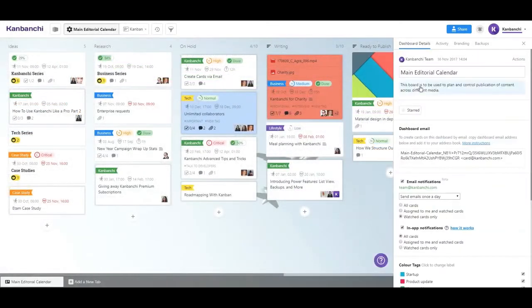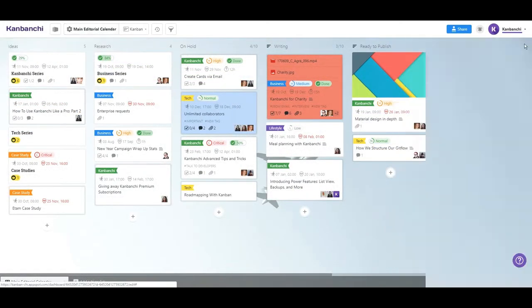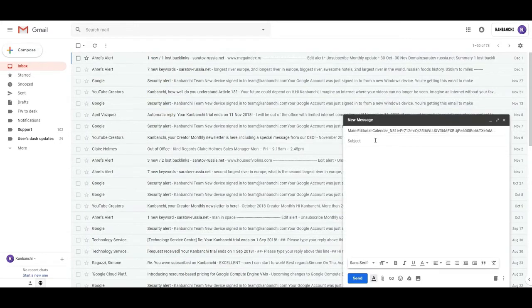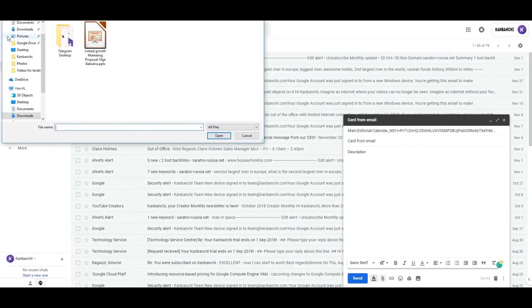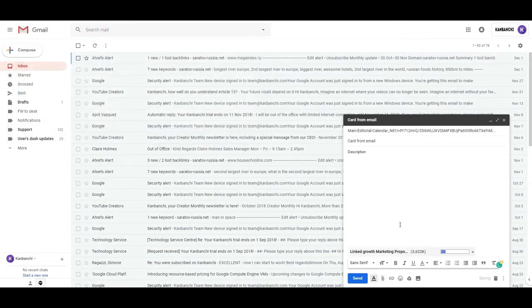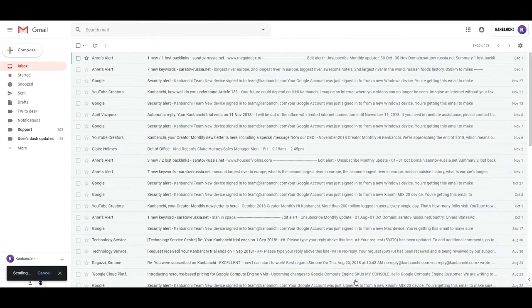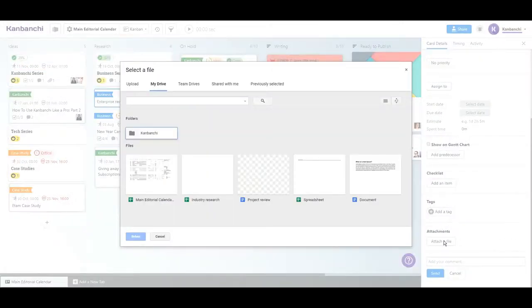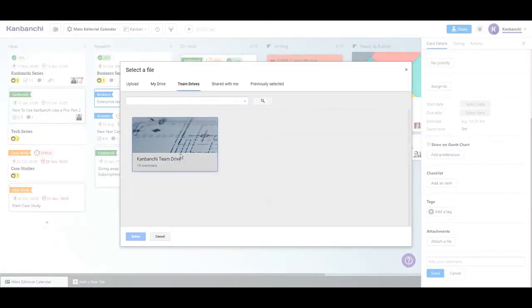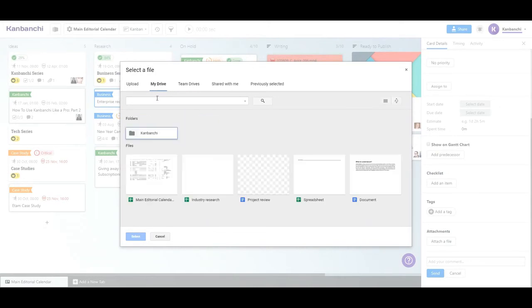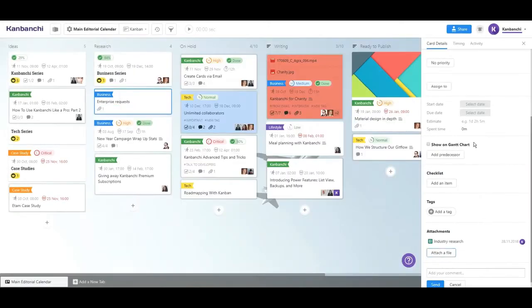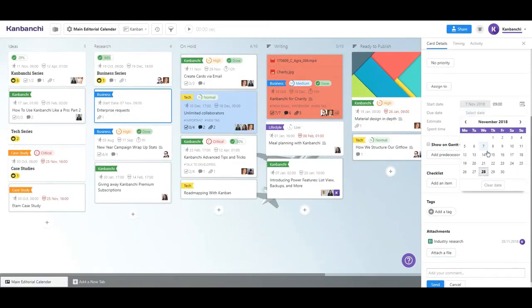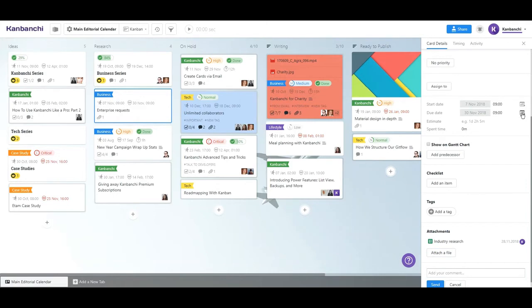Smooth integration with Google Workspace makes the whole process easier. Send cards to your boards using Gmail. Attach files from your Google Drive and shared drives. Synchronize your tasks with Google Calendar and be sure your team meets the deadlines.